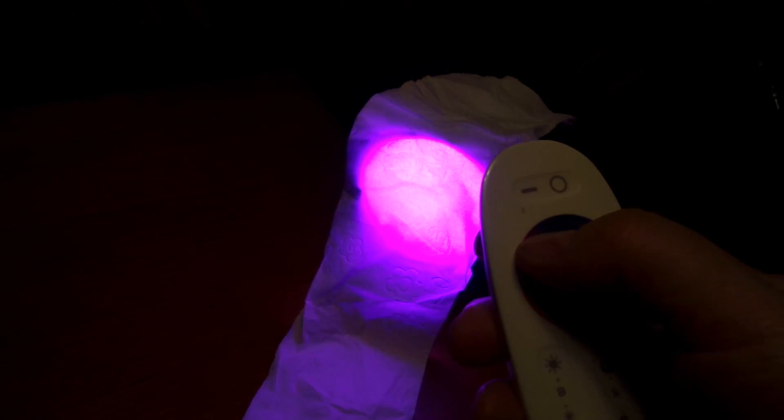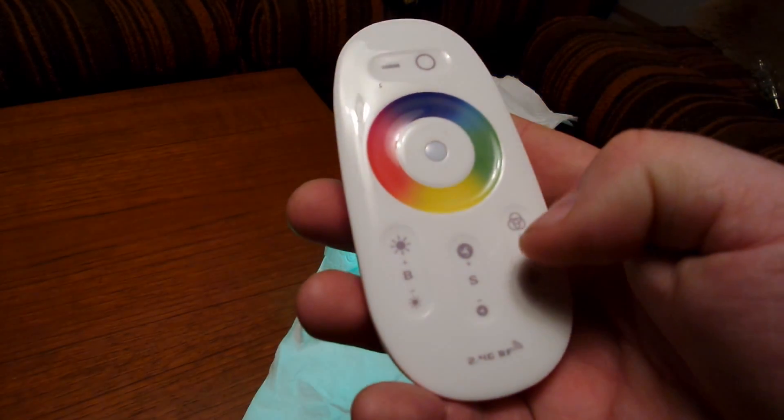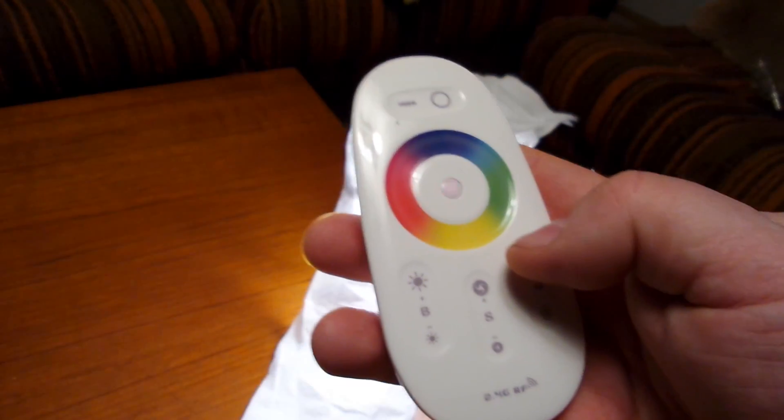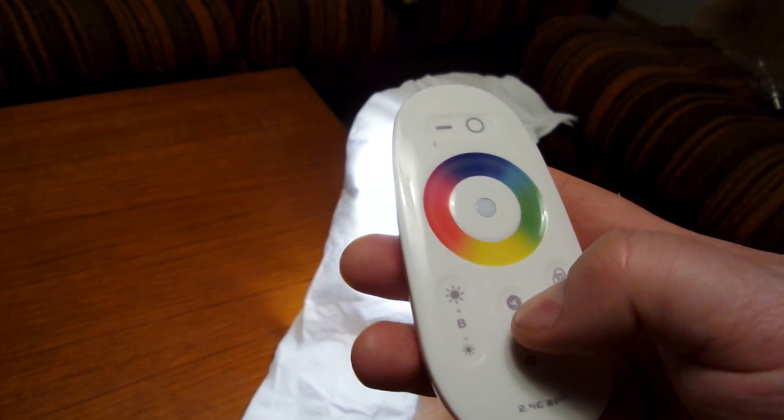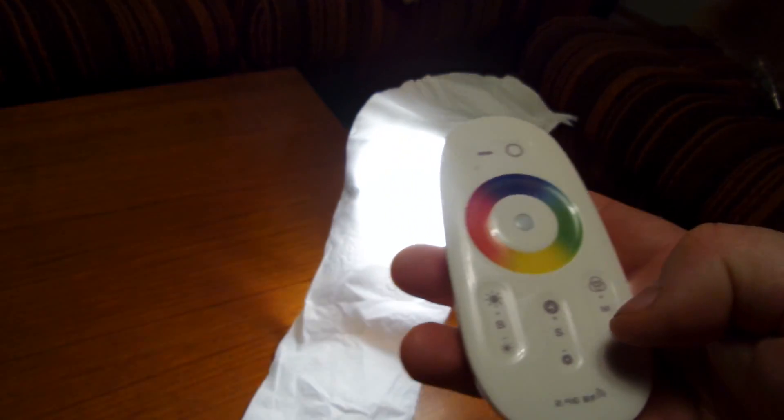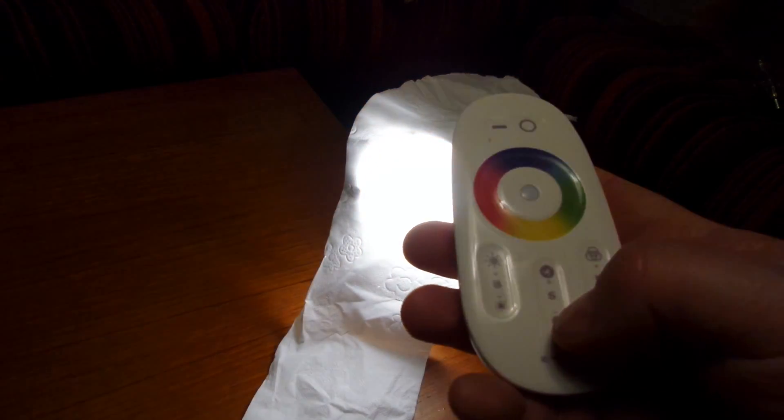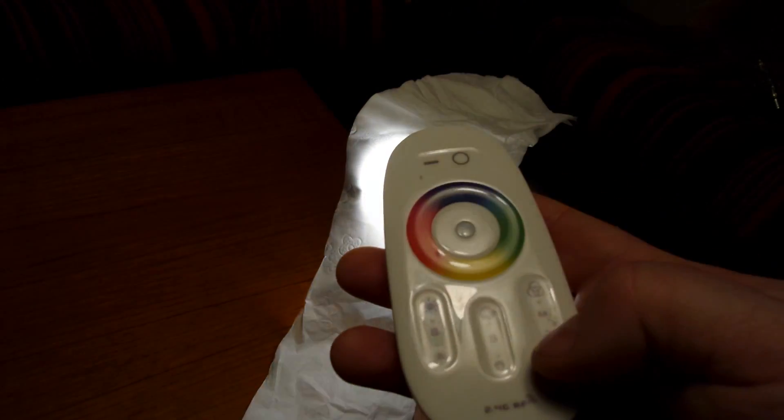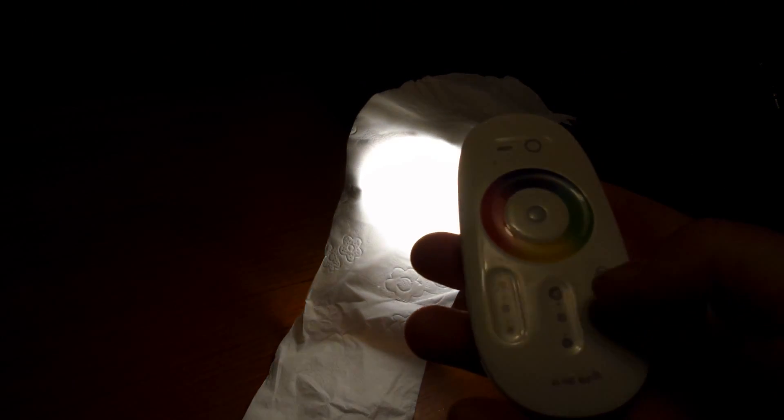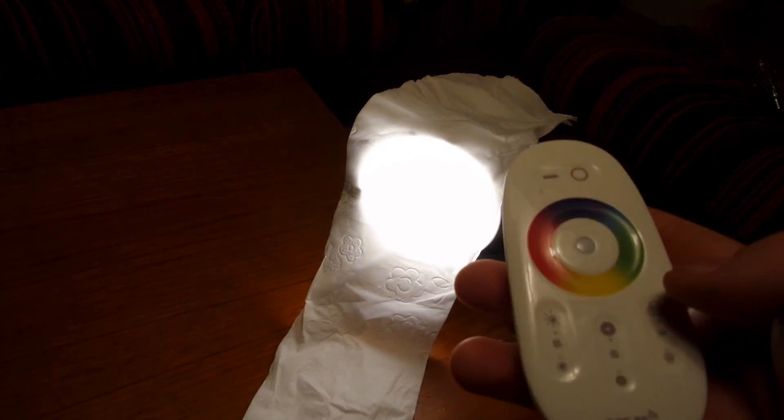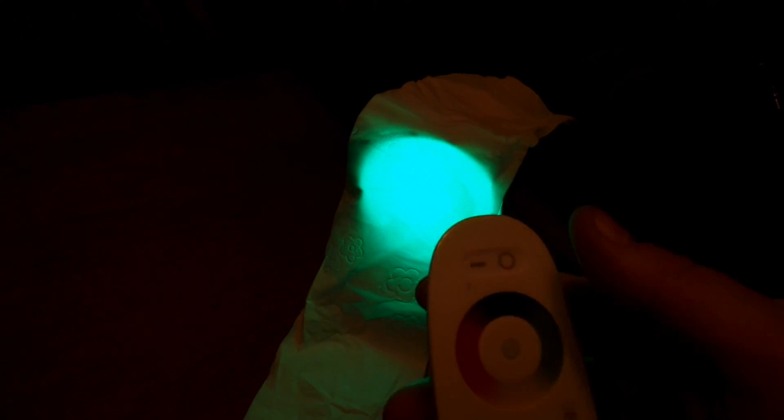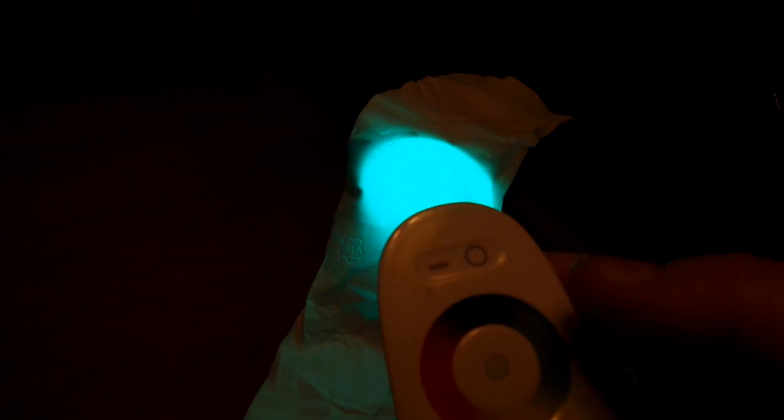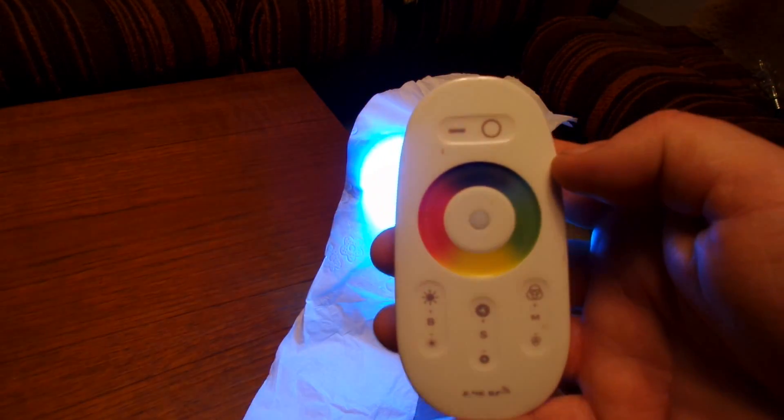You have here some white light or some color changing modes. Let's see. Now it's changing slowly from one color to the next one. Really nice bulb.